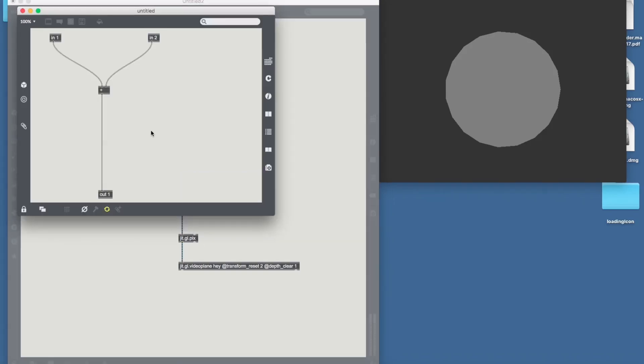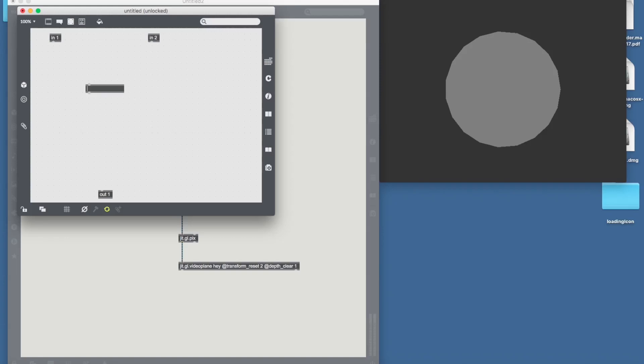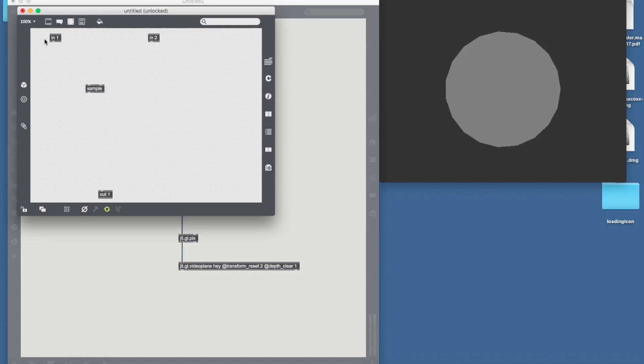Why pixel displacement? Because we're going to grab the original matrix and displace it with another matrix. And we can do that with the sample object.